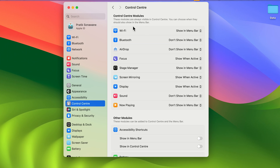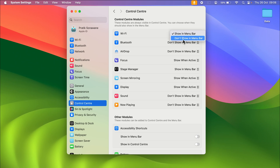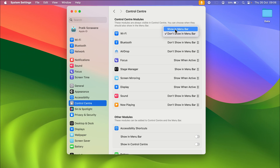The first option is Wi-Fi, and the option selected is 'Show in Menu Bar', which is why the Wi-Fi option is visible. If I don't want it, I'll select this dropdown and then select 'Don't Show in Menu Bar', and as soon as I select that you can see the Wi-Fi option has gone. To bring it back, select the dropdown, select 'Show in Menu Bar', and now the Wi-Fi option is visible once again.